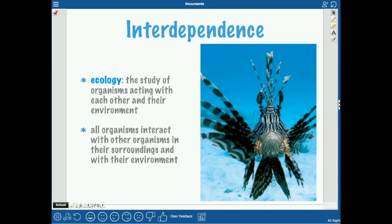Ecology is basically a study of how organisms interact with each other and their environment — that interconnectedness. Basically all organisms will interact with other organisms in their surroundings and the environment. No one is an island. You don't live by yourself. You interact with other living organisms even if you don't realize it.